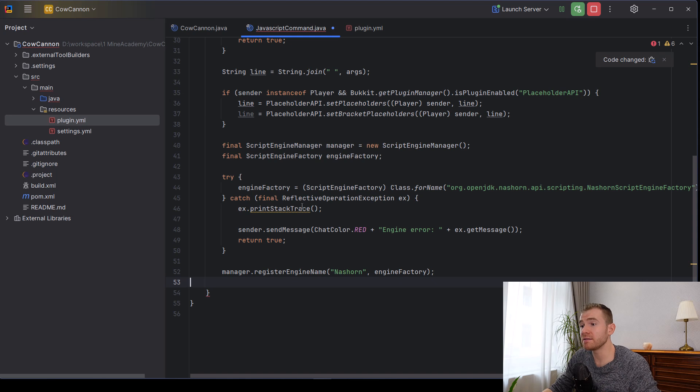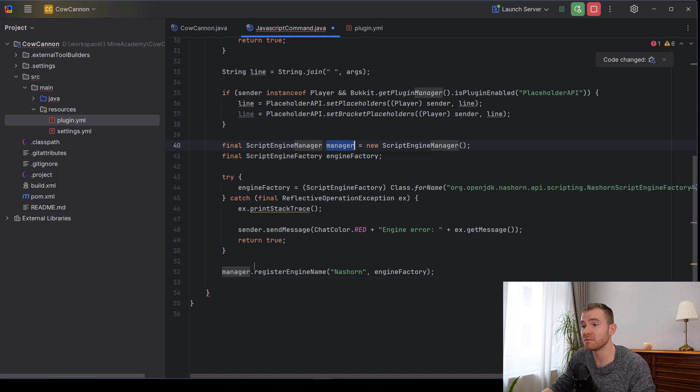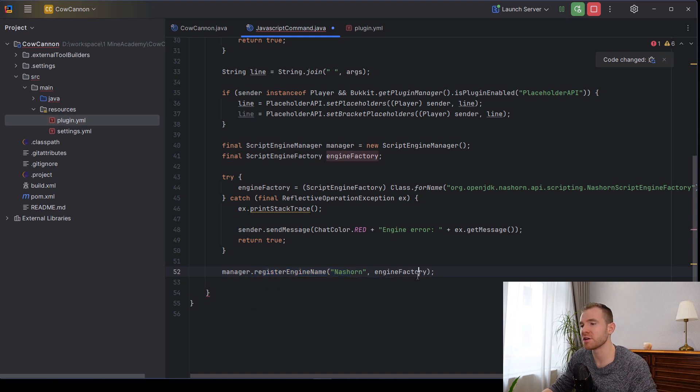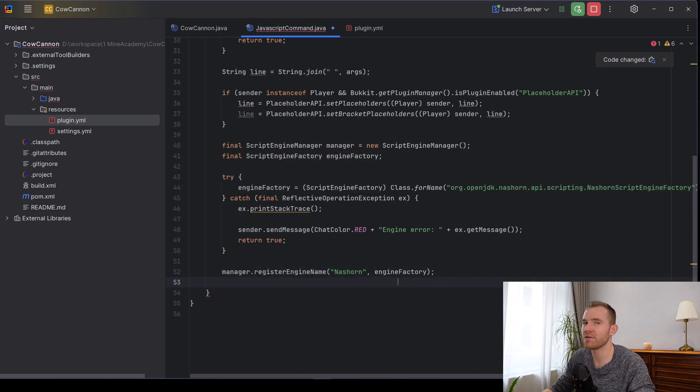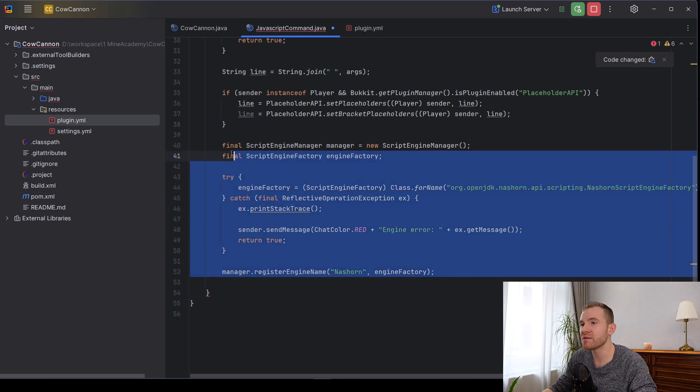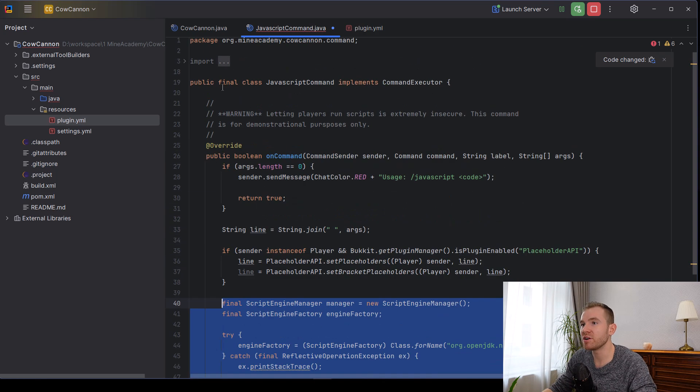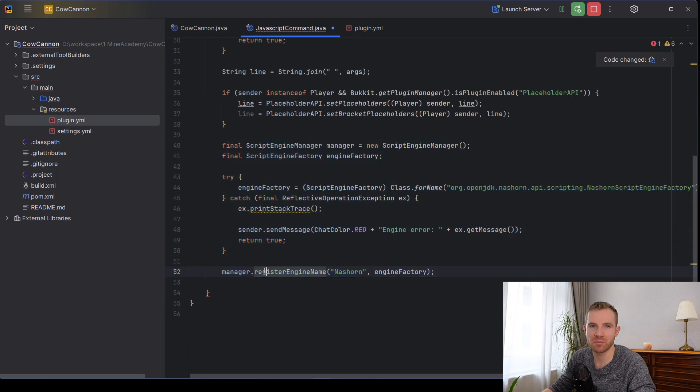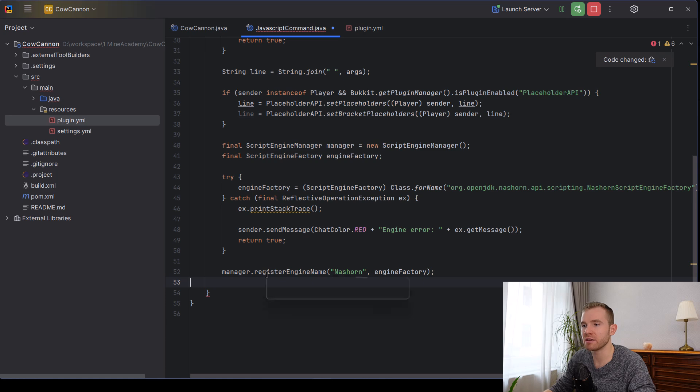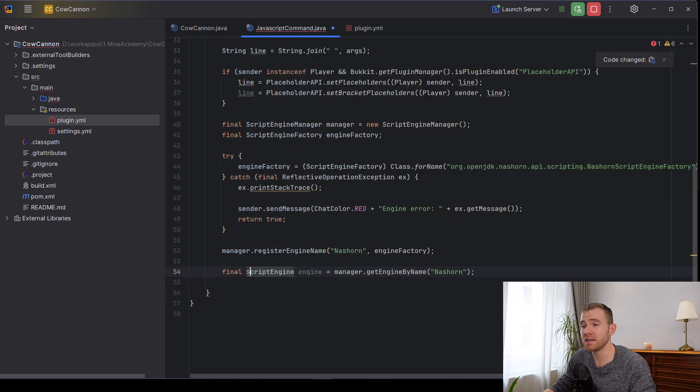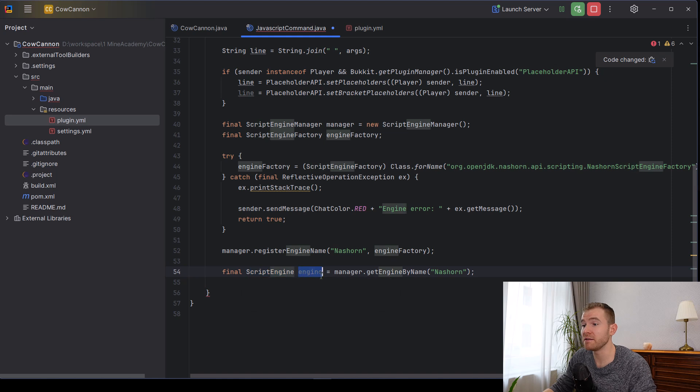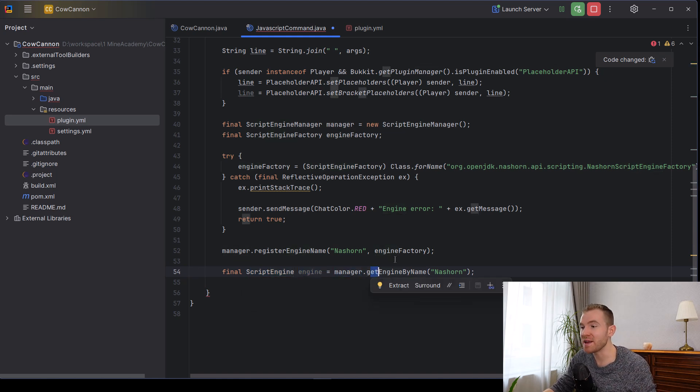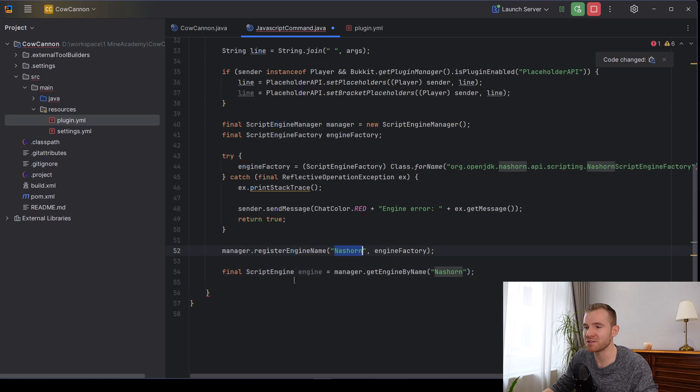And then finally, now that we have loaded the Nashorn, we can go into the manager and we can call registerEngineName Nashorn, and then the engine factory itself. Bit complicated, I know, just stick with me. And what I recommend you do actually copy this and put it somewhere up here so that you can only do it once as a field. And you'll also make the plugin run much faster. And then finally, you can just call ScriptEngine engine, and then you can go to the manager and you can get the engine by the same name that we registered it.